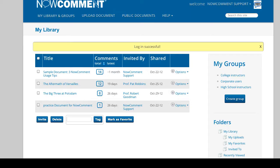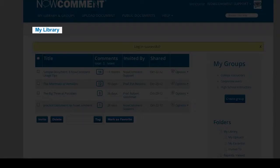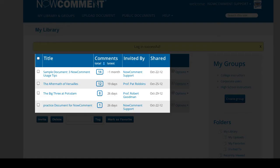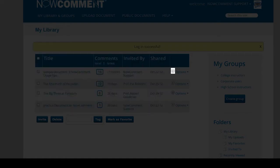You land on this home page after logging in. My Library has all the documents you've uploaded or been invited to. Basic information about each document is listed in the columns. Hovering or clicking on this icon gives you more information.